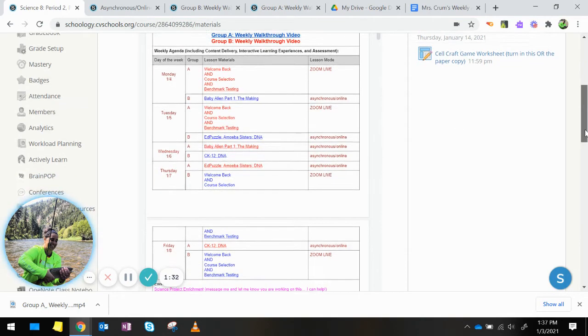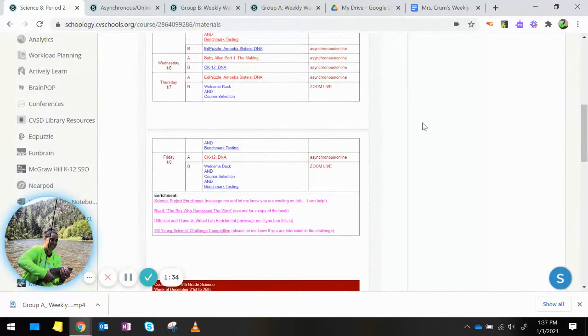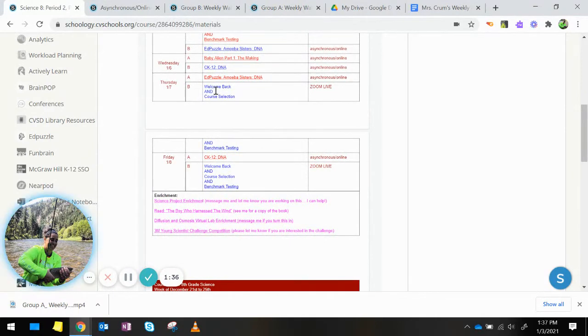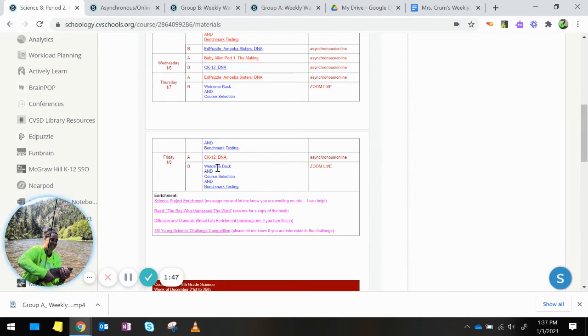On Thursday, Group B, we will be Zooming live. We'll be doing a little welcome back, talking about course selection and starting our benchmark testing for 8th grade science. On Friday, Group B, we are also Zooming live and we're going to be finishing up the benchmark testing.